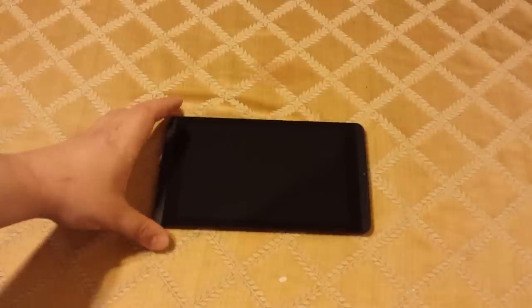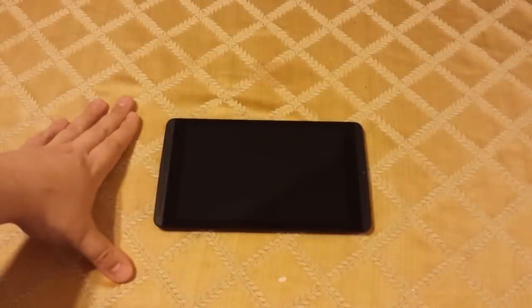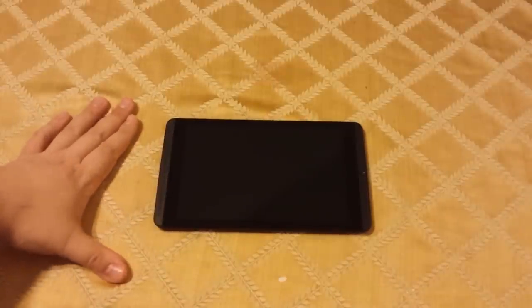This video is to let everyone know who has this product and may not be aware, but this product, the Shield Tablet, has had a voluntary recall by Nvidia due to the battery.